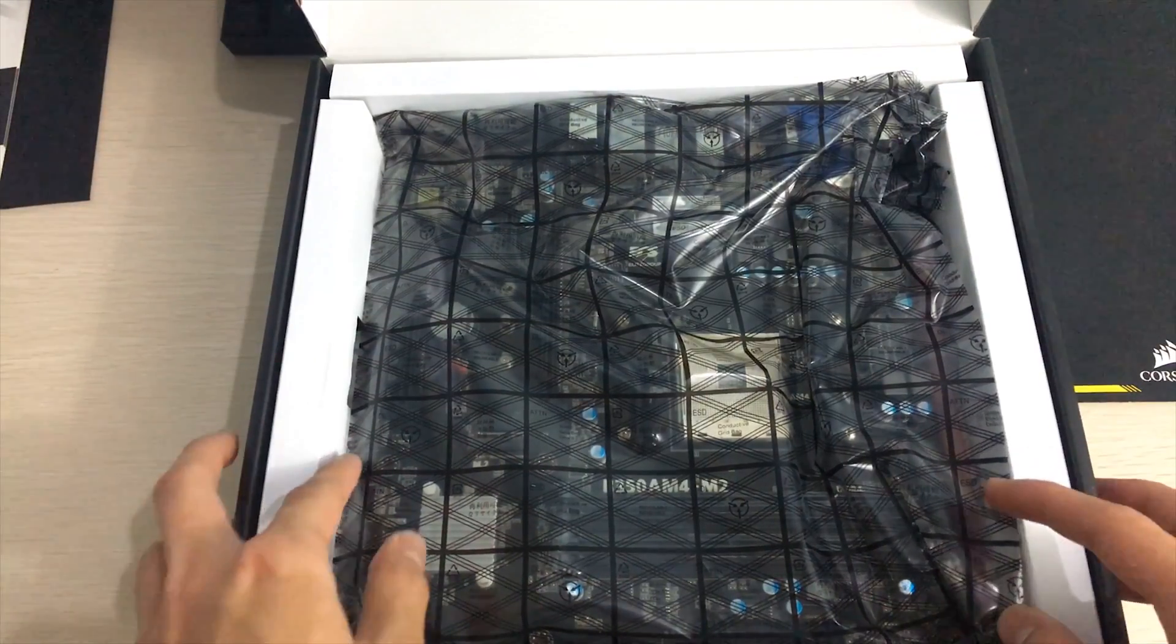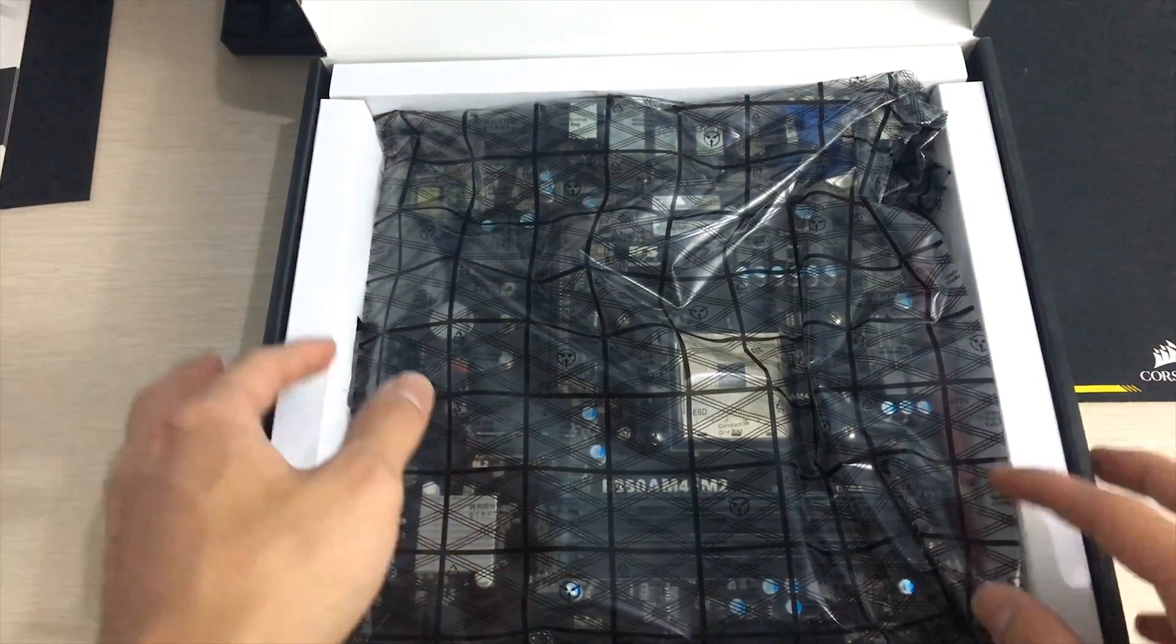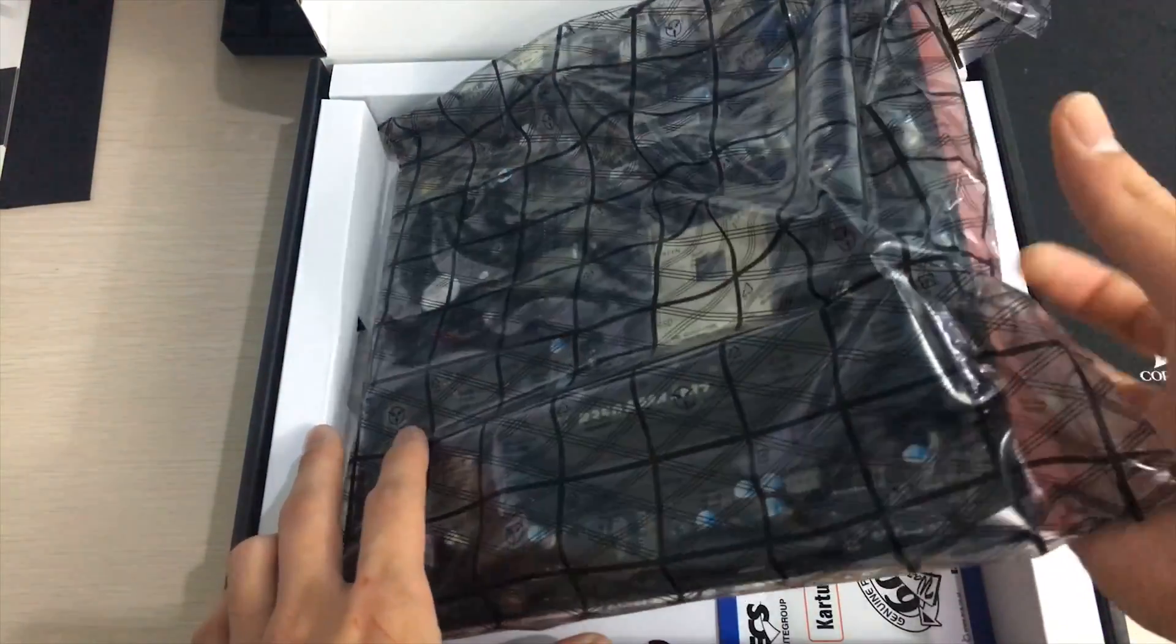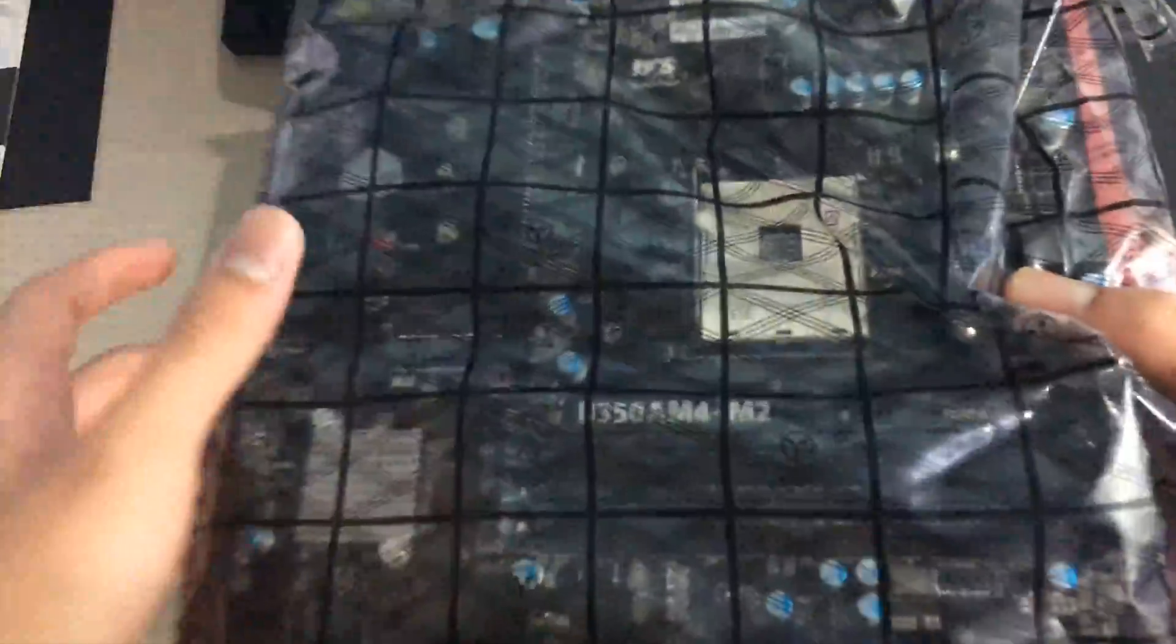It also has a 16 month warranty so that's pretty good, that's pretty long. Yeah let's take a look inside, you know the box itself is kind of flashy.